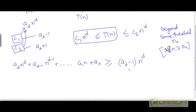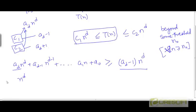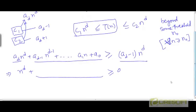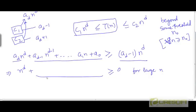Why is this convenient? Because if we take this expression on the left-hand side, we can factor out n to the power d and we get a_d minus (a_d minus 1), the whole thing multiplied by n to the power d, so we just end up with n to the power d. Now we need to argue that n to the power d plus these other terms is going to be greater than or equal to 0 for large values of n — it will be eventually greater than or equal to 0.